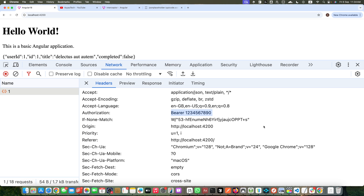Any header you add in that interceptor will automatically be added to all of your requests. We have successfully created and used a class-based interceptor in Angular 18. Remember, you can create multiple interceptors for different purposes. Thanks for watching — don't forget to like and subscribe for more Angular tutorials.